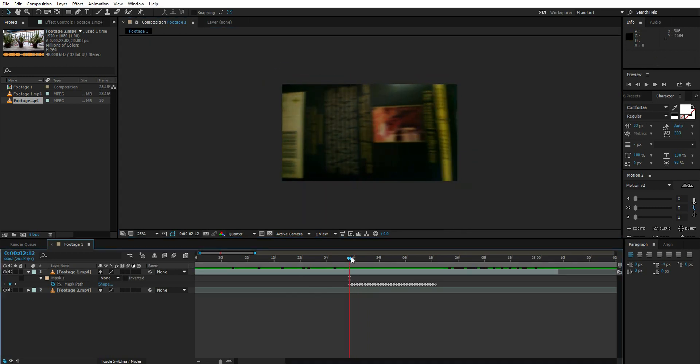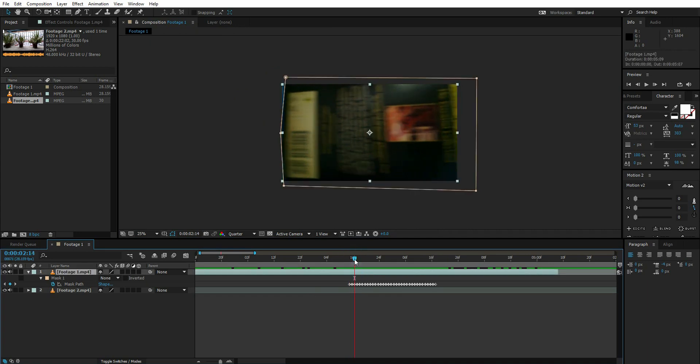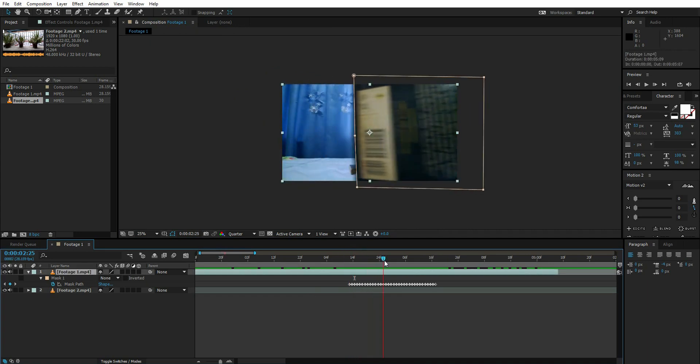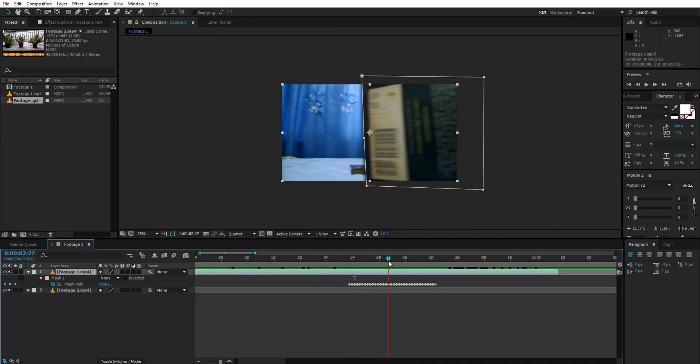These are all the keyframes that we need. If you have a person moving in front of the camera, you can mask the person out. I'm just doing the book - it was the easiest thing I could find for the tutorial.